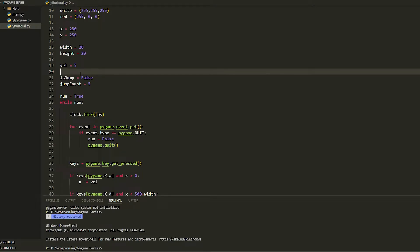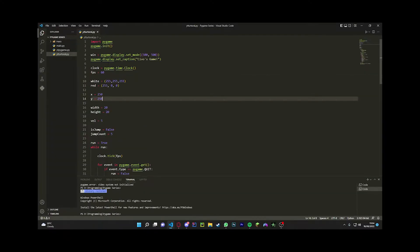What's up everyone, it's me CVO. In today's video we're going to be doing sprites and animation. We're going to make the character walk left and right, and every time you walk left it does the left walk animation, and every time you walk right there's a right animation.